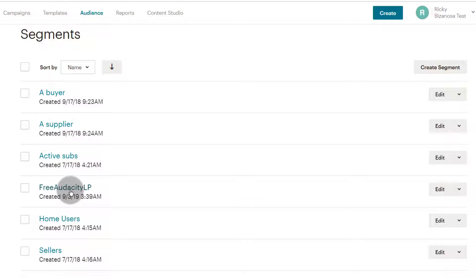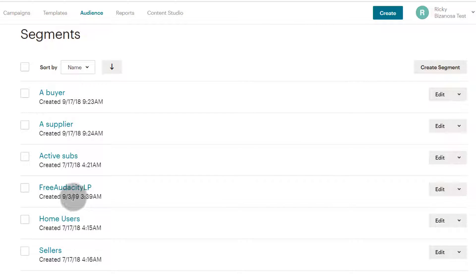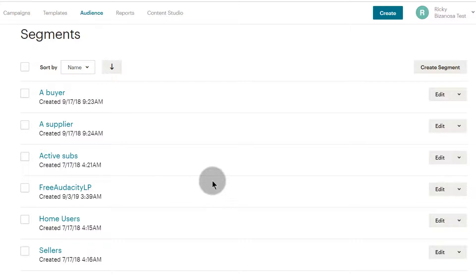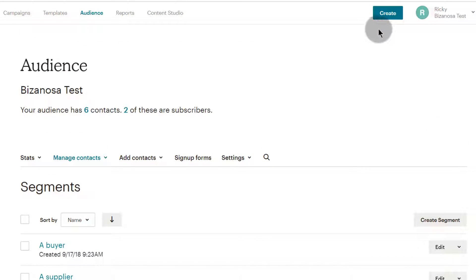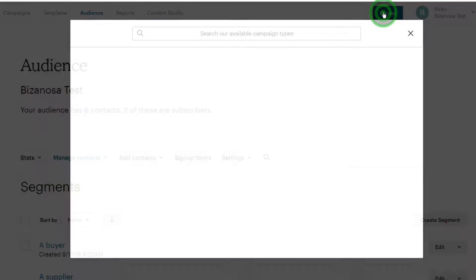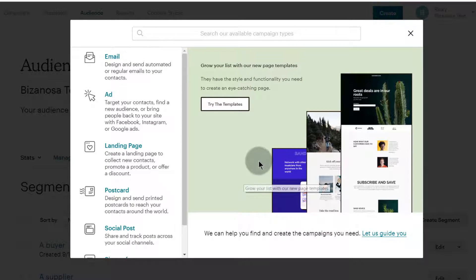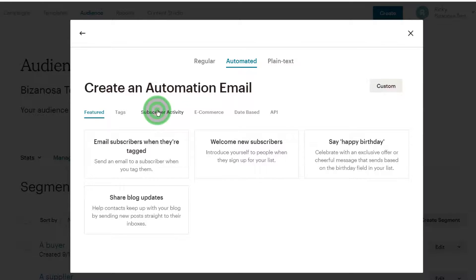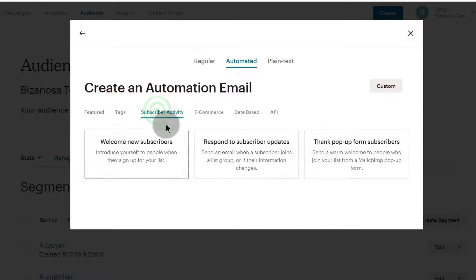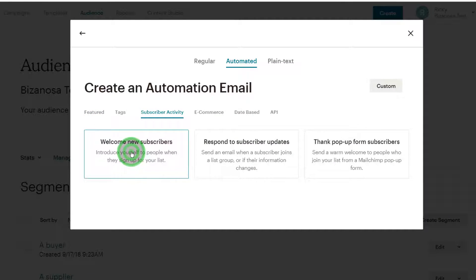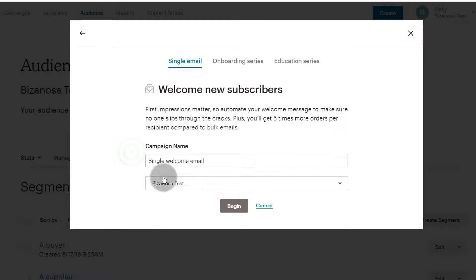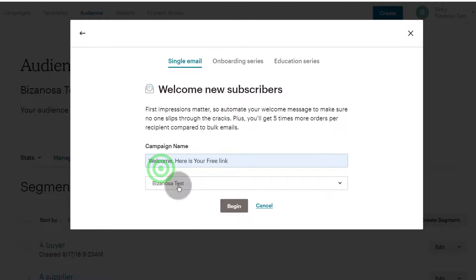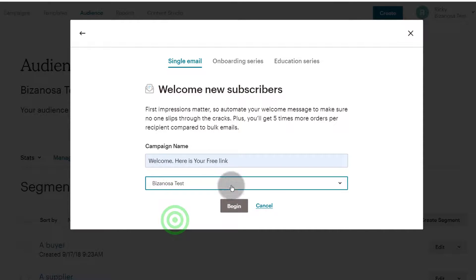Let's see the one that we've created - this is the one that we've just created, and this is the one that we're going to use to send welcome emails to people who sign up on this landing page. I'll click here on Create, and I want to create an automated email that will go out when people sign up on that landing page. Subscriber activity, welcome new subscriber, and let's give it a name. I'll just call it Welcome Here's Your Free Link. I only have one audience and that's the one I'll choose, then I'll click on Begin.